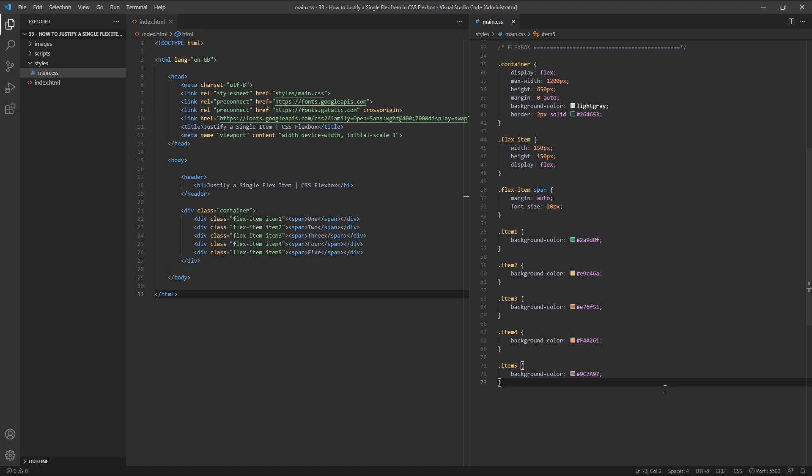Hi everyone, Tom here from Frontend Beginners, and in this video we'll look at how to justify a single flex item in CSS Flexbox.